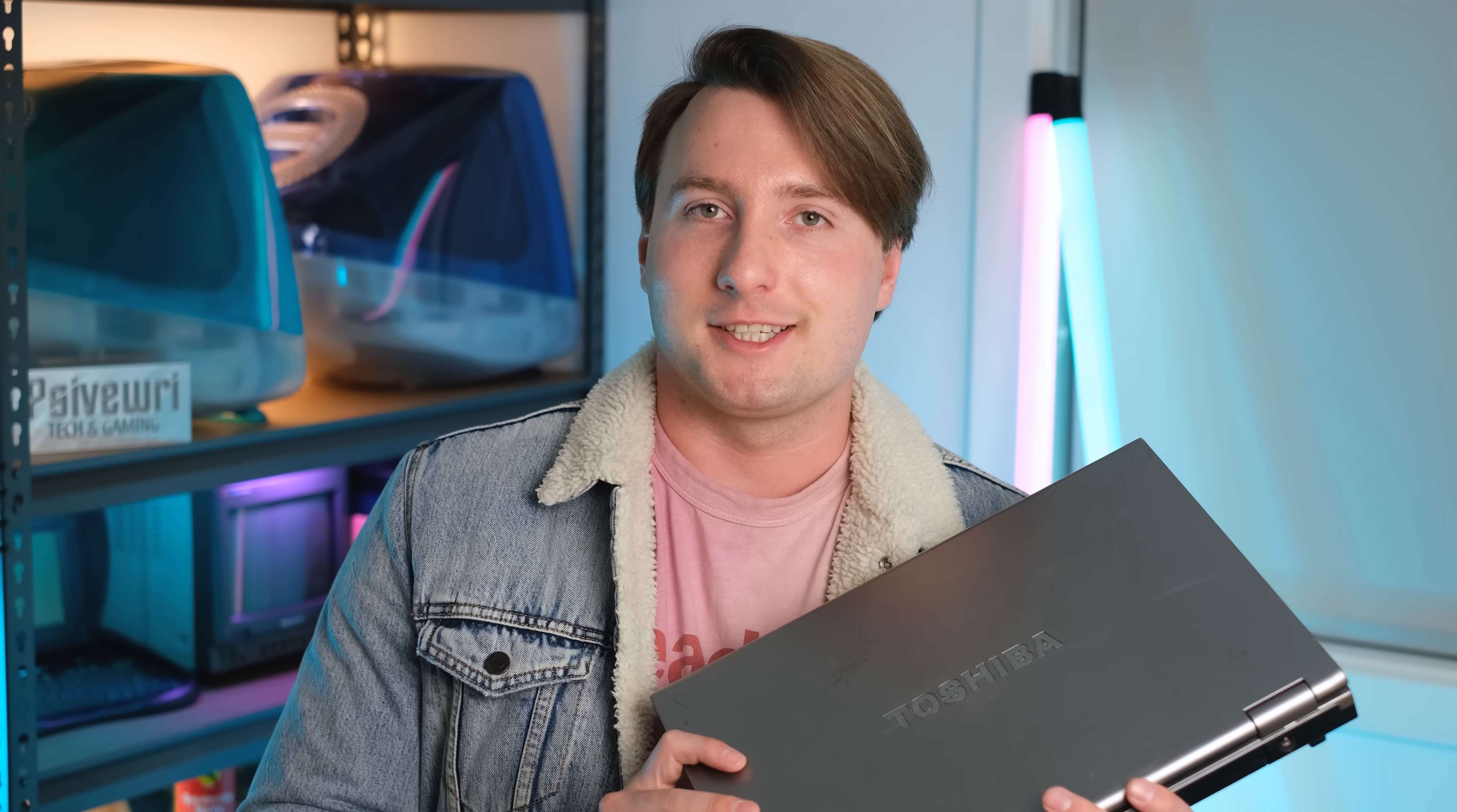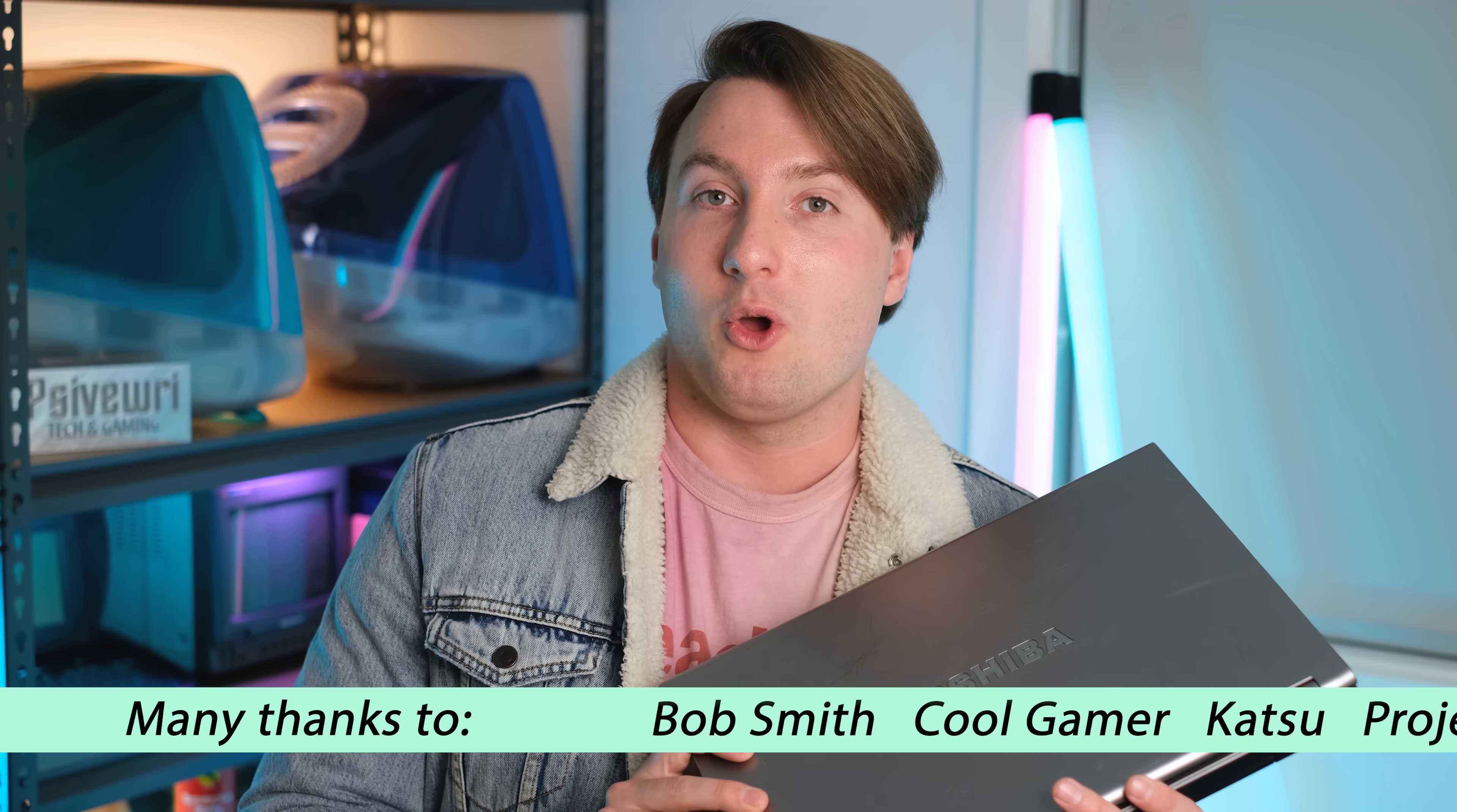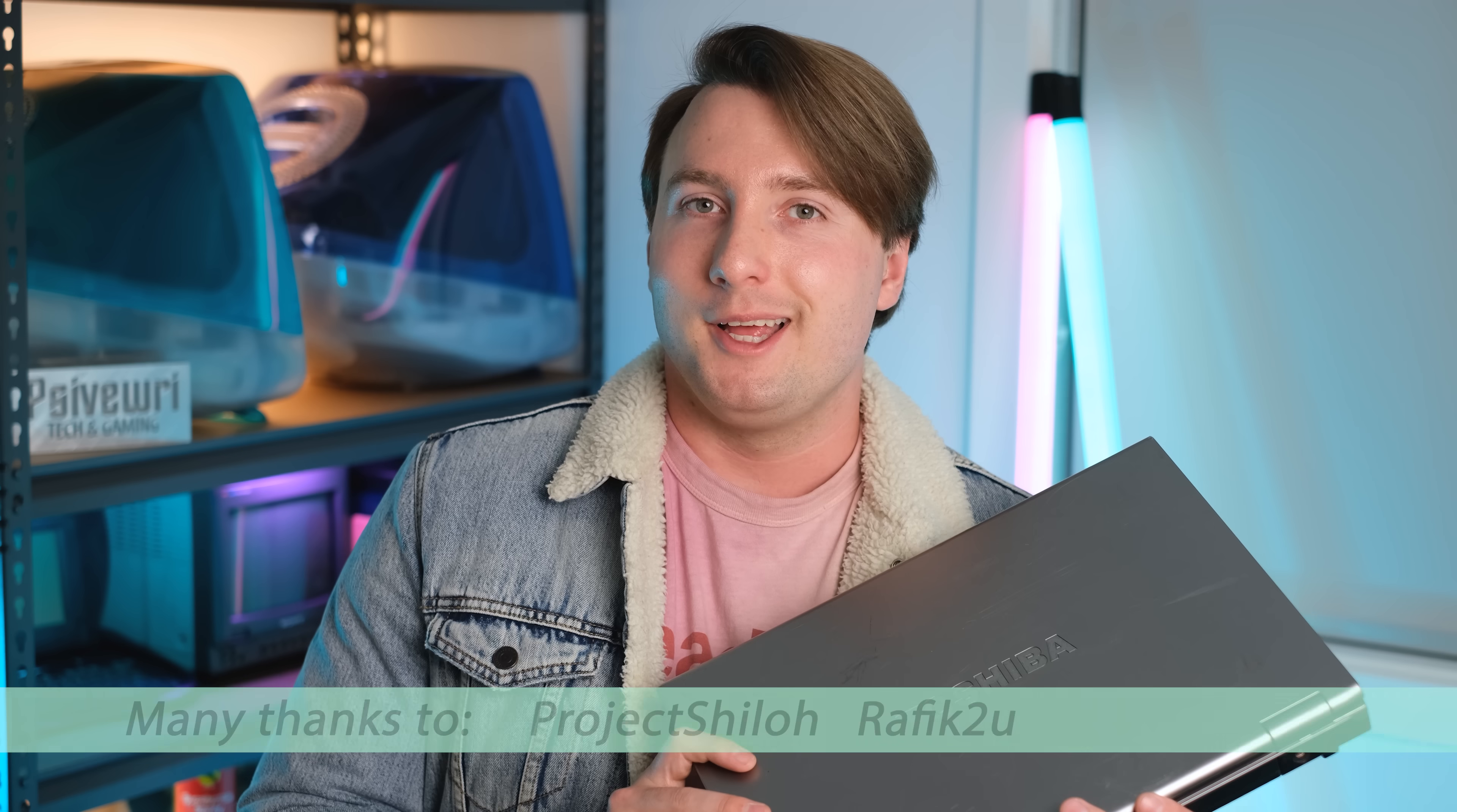This laptop here has a failing hard disk. When you boot into Windows it actually tells you that the hard disk is imminently going to fail. I've never actually seen this happen in person, so what exactly is it going to take for this thing to finally fail once and for all? Let's put it through its paces and find out.